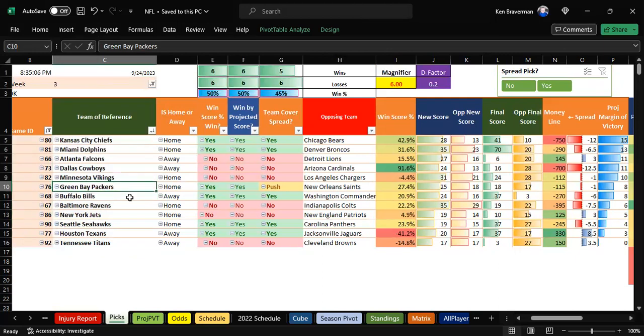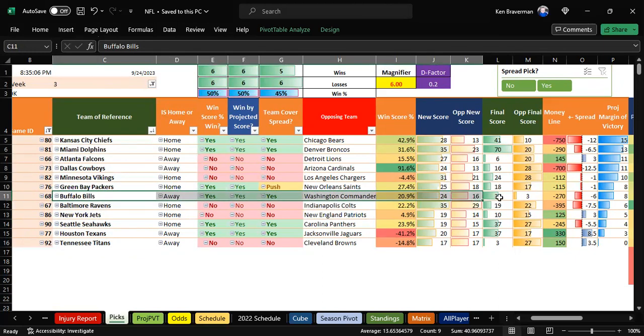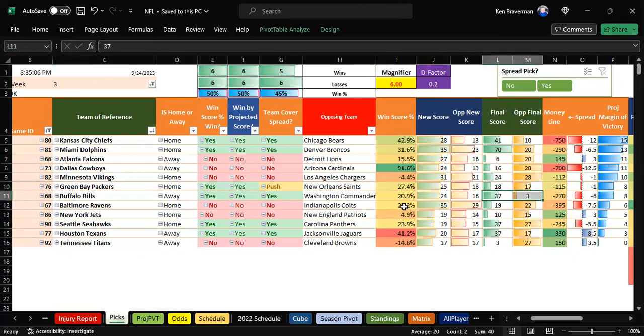Buffalo crushes it and covers. Not even close. Bye-bye Washington's undefeated season under new ownership. Bills win, so this is okay.